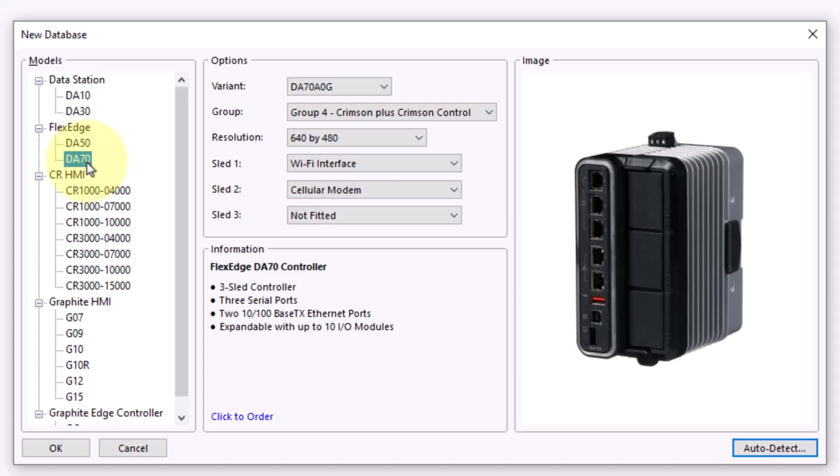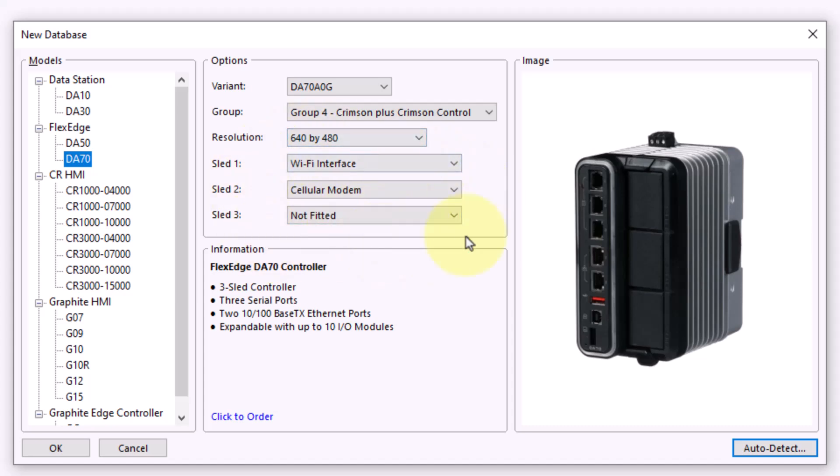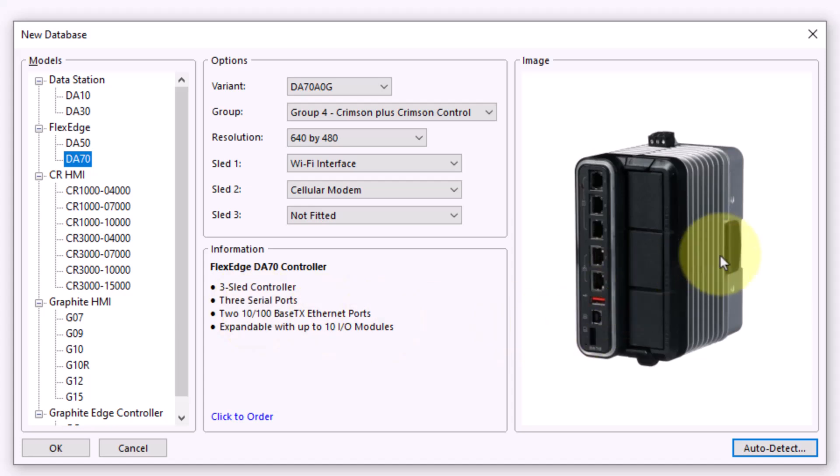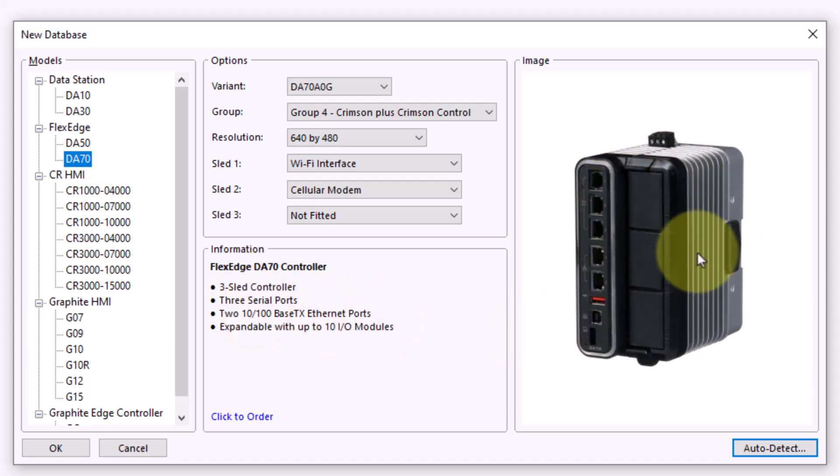In the case of this DA-70, you'll see it also populated the group level that the device is set up as. You will also see the sled layout of the communication sleds that are installed on that device. You'll notice in the information section, you'll get a brief description on each product, as well as a visual representation, so that you can know what you are connecting to if you're not familiar with the red line part numbers.